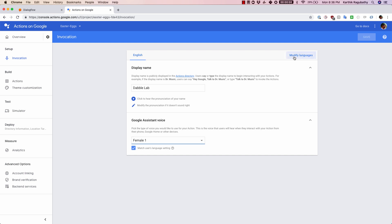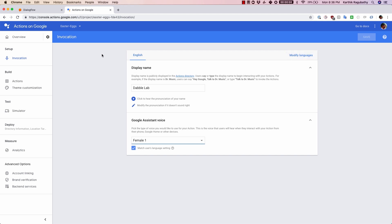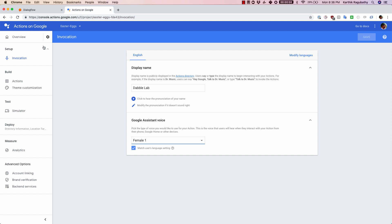If you had any more languages, you can go here, modify those languages, and add all of those settings in this tab. Okay, so now that's all about invocation. Let's go back.